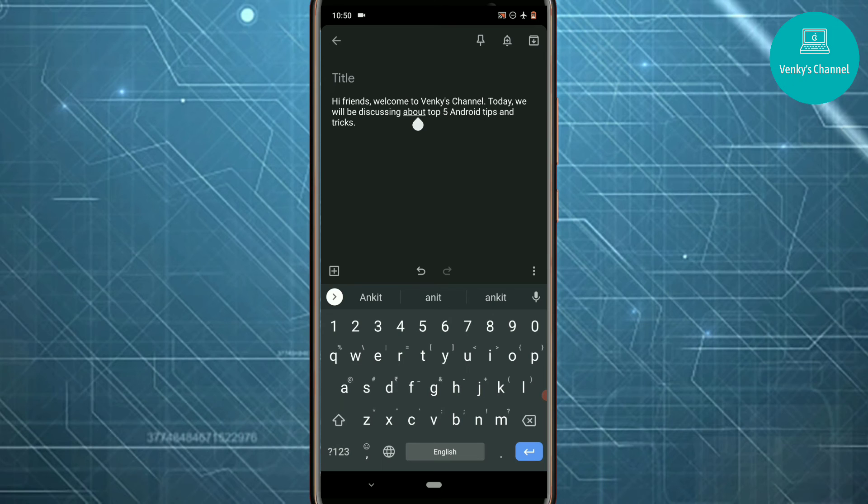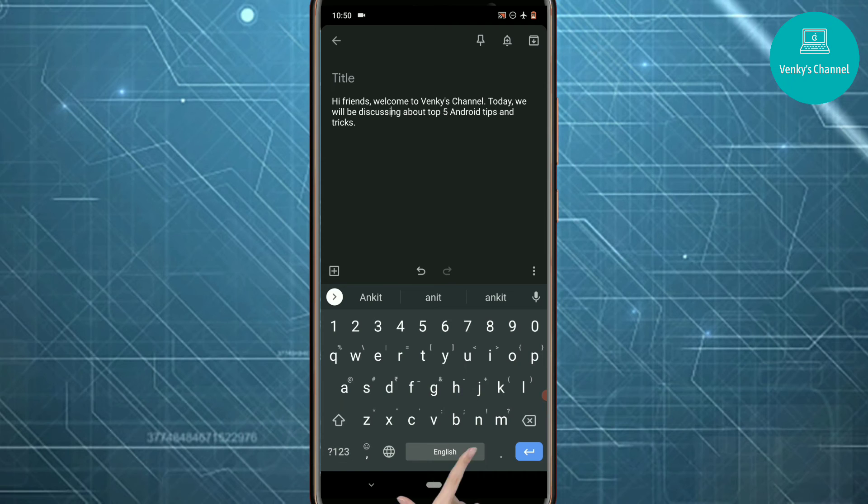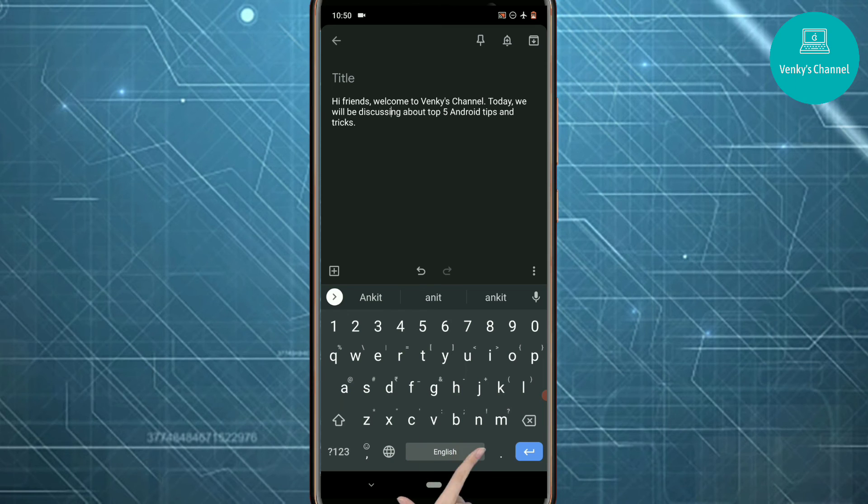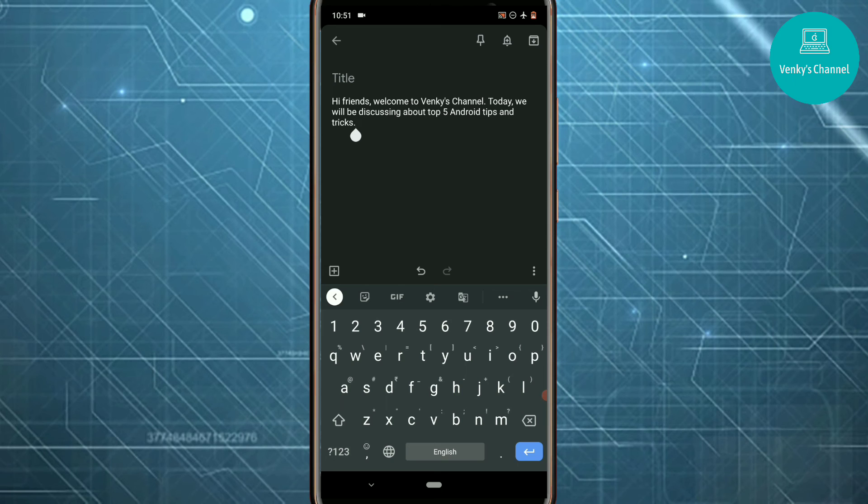Just swipe your finger across the spacebar and it will move. See, I'm swiping the spacebar now and the line is moving across the text.